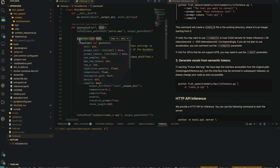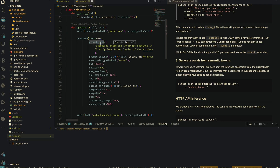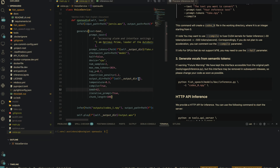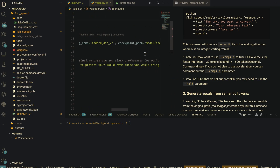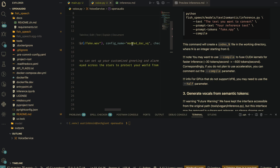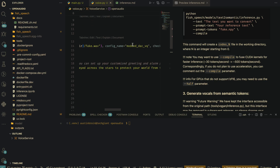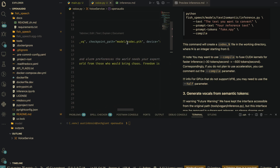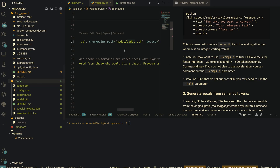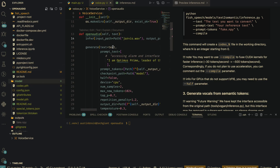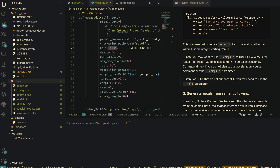We pass our text into the generate function. The function also takes in the prompt text — the transcript of whatever audio file you want to clone. For the config, we're using defaults from the inference file, and the checkpoint path points to codec.pth in the model directory. We set device to CPU.